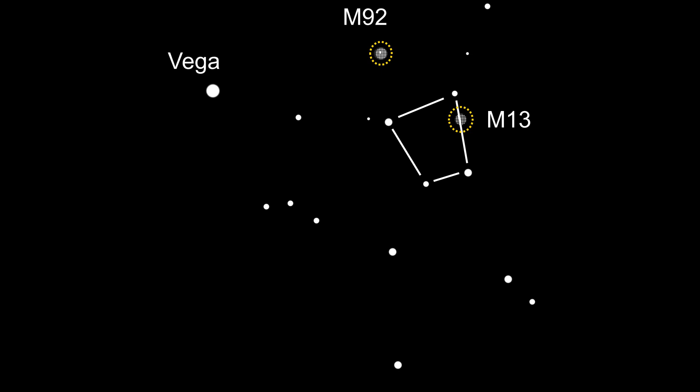We will start with M92 because it's closest to our reference star. To find M92, locate Vega, the brightest star in the summer sky. From there you want to head east towards the keystone part of the Hercules constellation.